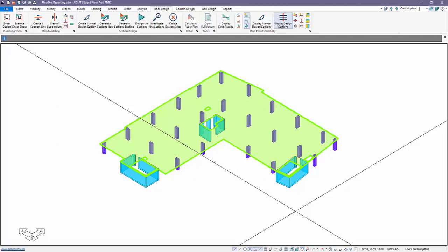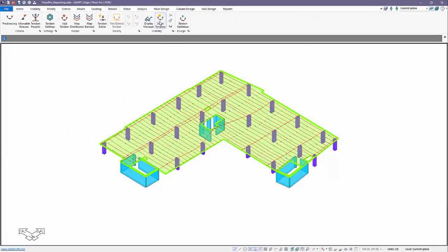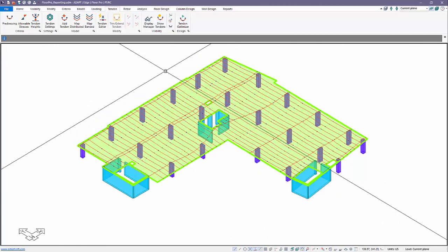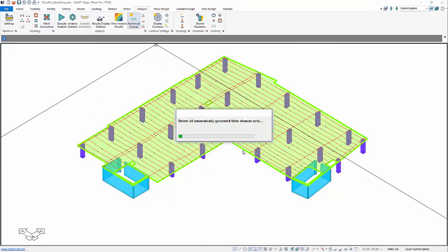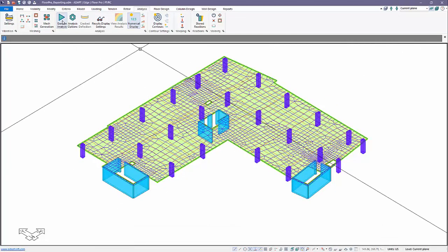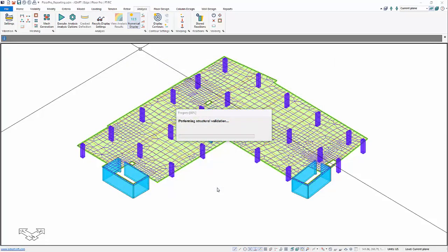We have a single level post-tension slab. We can go to the tendon ribbon and show the tendons in the slab. The first thing we're going to do is mesh the slab using the default mesh size. The second thing we'll do is analyze it — we have service and strength combinations, crack deflection combination, and long-term prediction for deflection. We'll go ahead and run that.